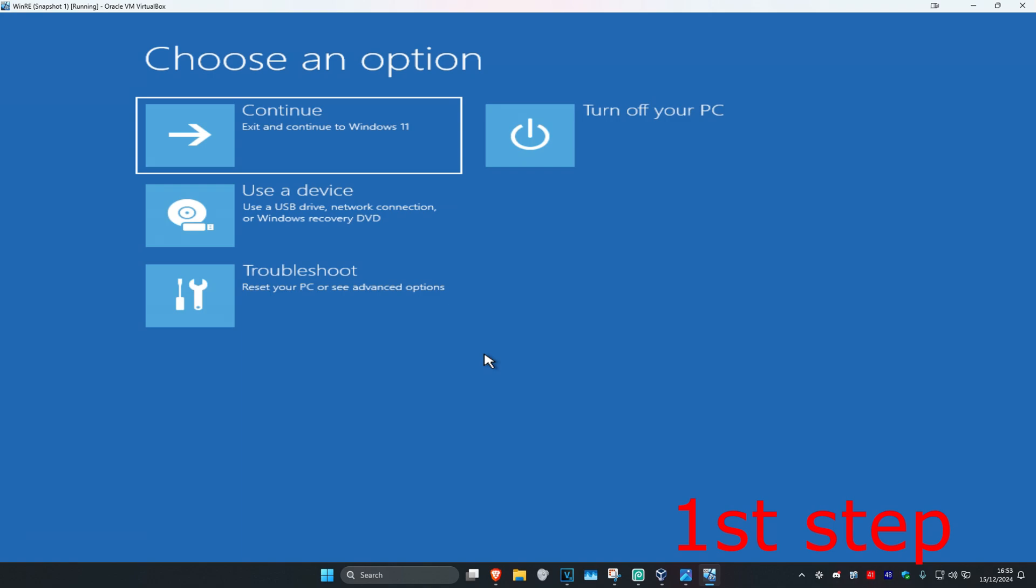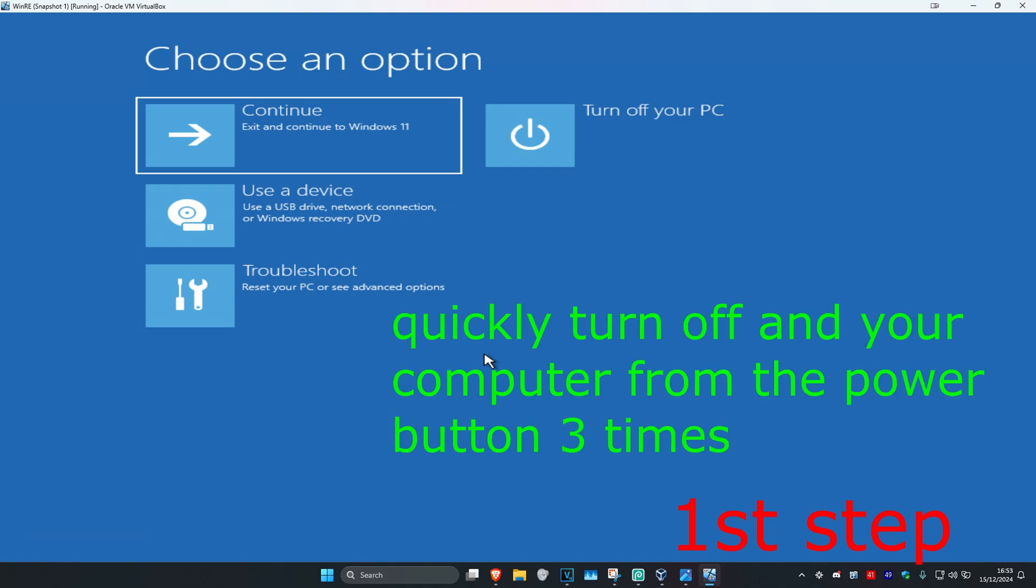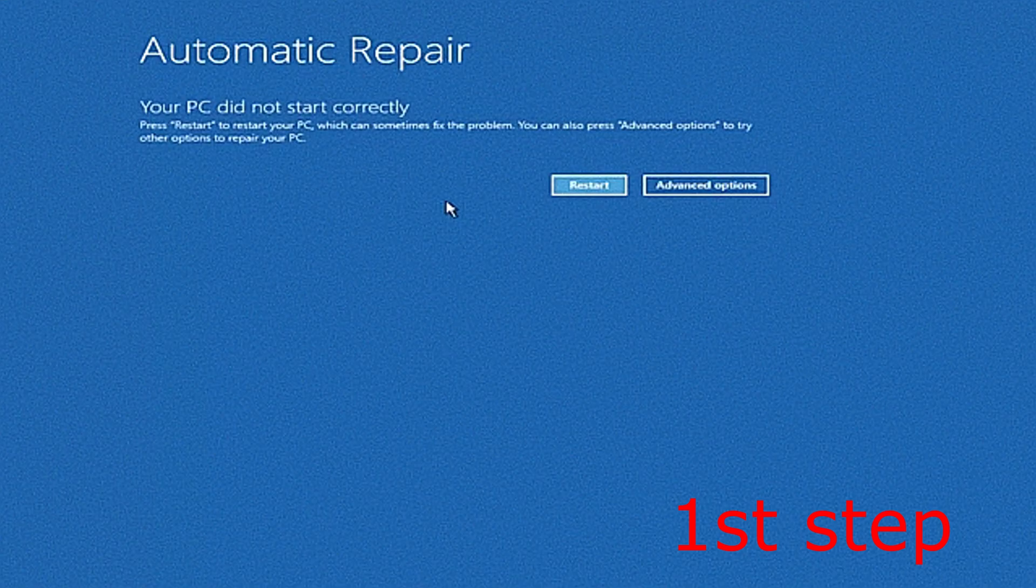Once you quickly turn off your computer and turn it back on again three times, the fourth time it's going to take you into this screen. It's going to say that your PC did not start correctly.